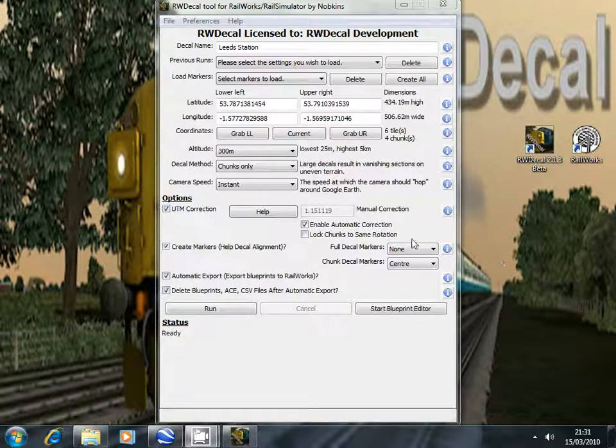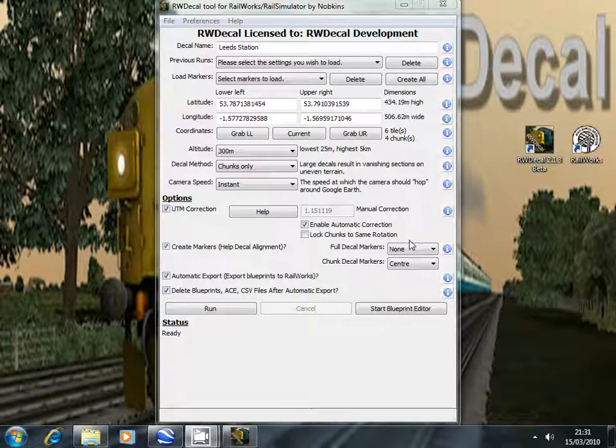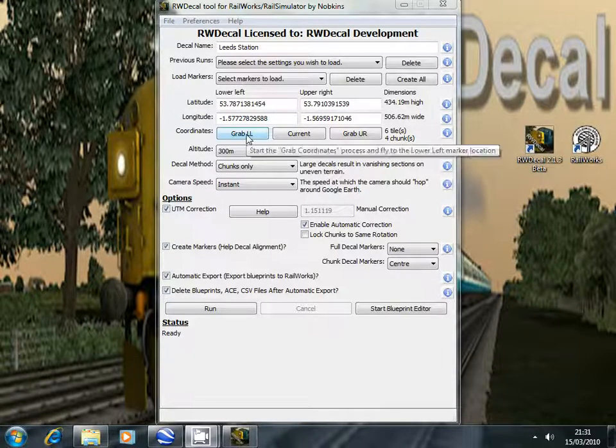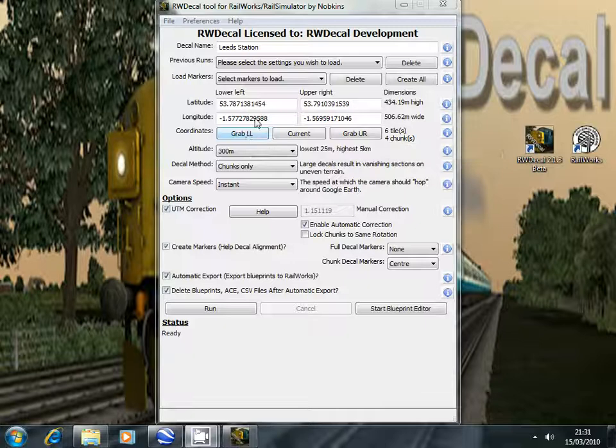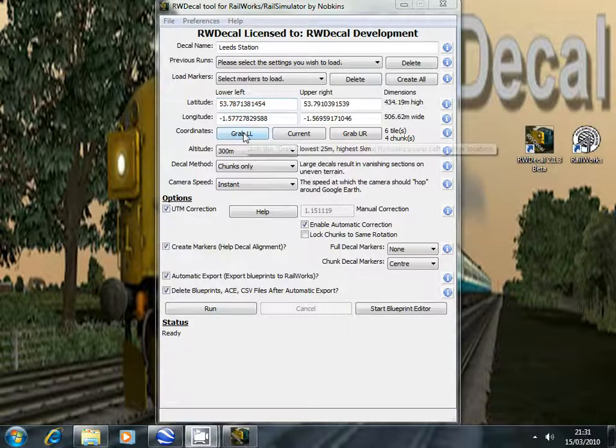This tutorial will show you how you can use the bulk decal creation tool to create more than one decal at once. We're going to start off the grab process with RWDecal running already.